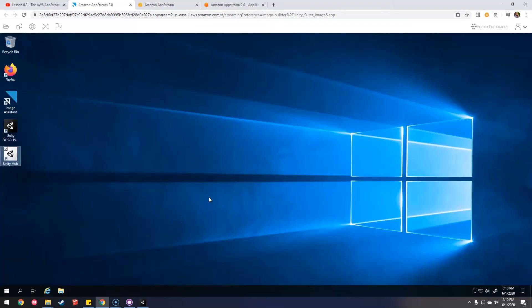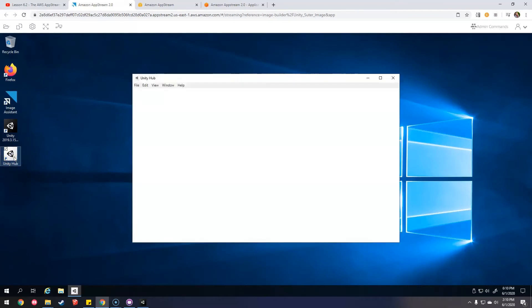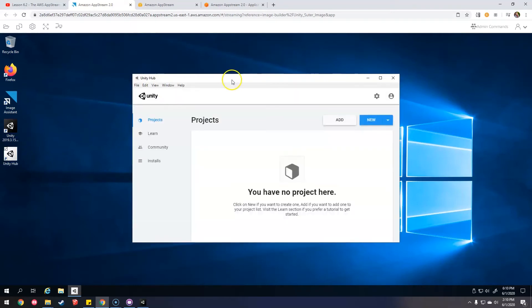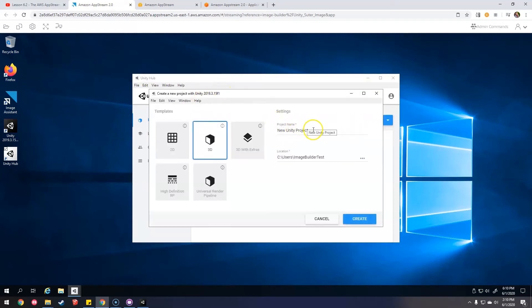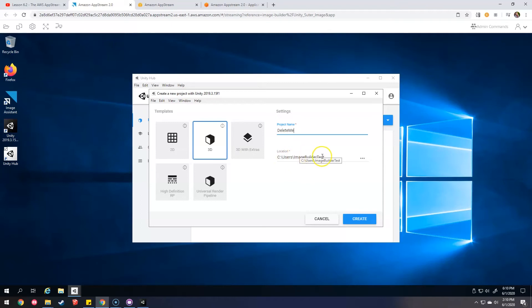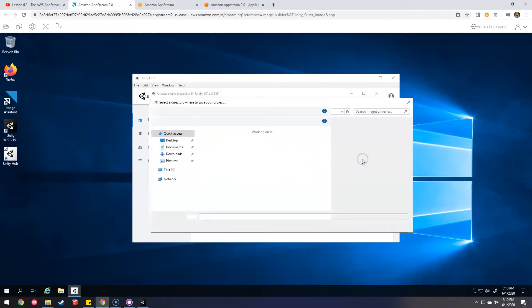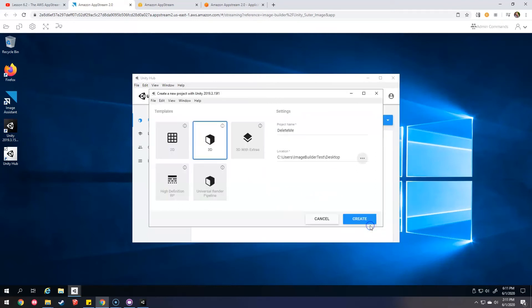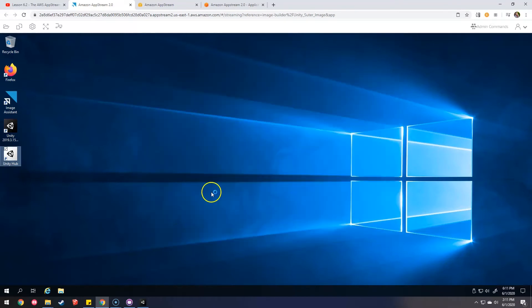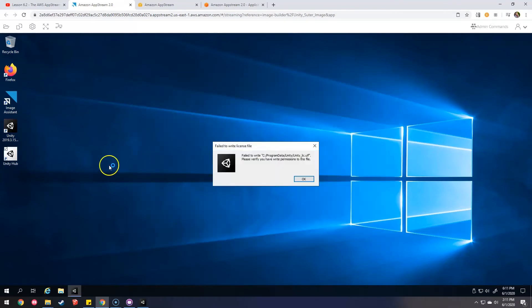Now I am pretending to be the student. They're at home. And they just logged in here to the AppStream 2.0 running Unity Hub. Let's add. Let's do a new project using 2019.3. Call this Delete Me. And I guess it's going there. Let's put it on the desktop actually. Sure. Let's do a 3D app. There we go. We'll let that launch.